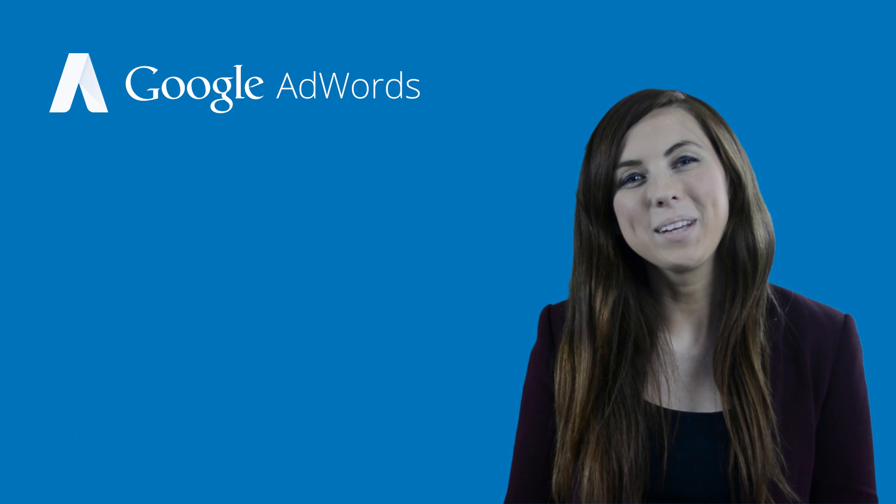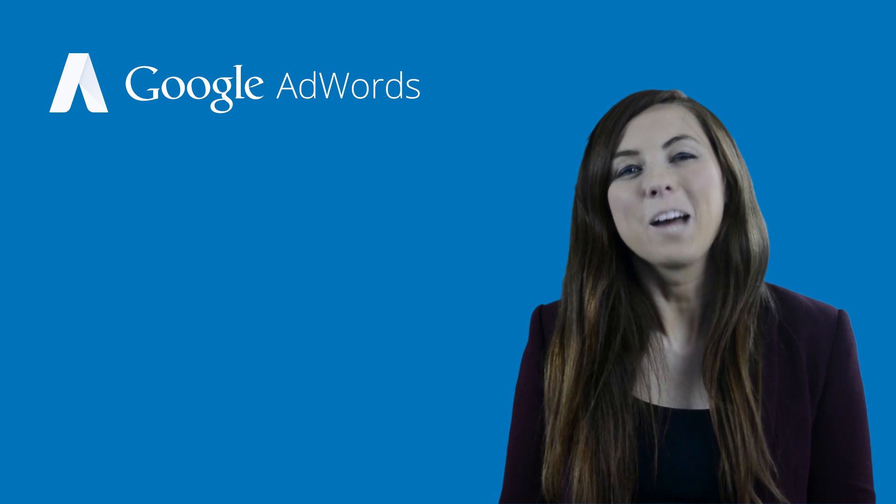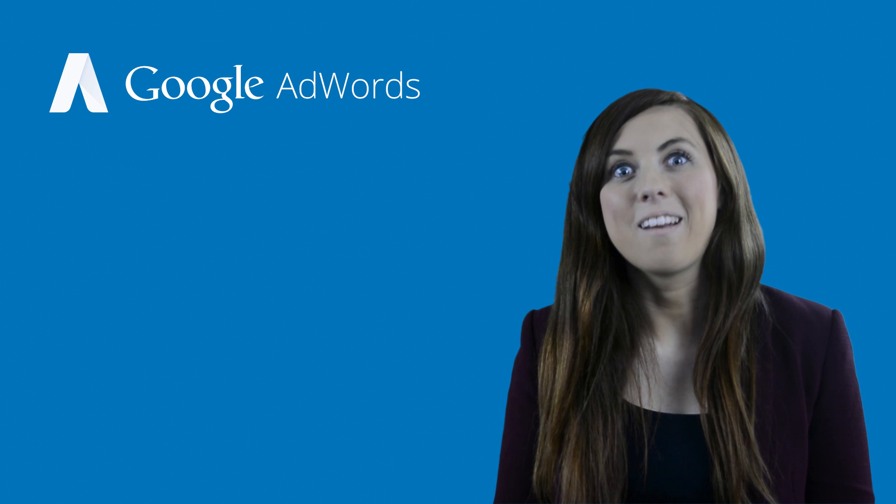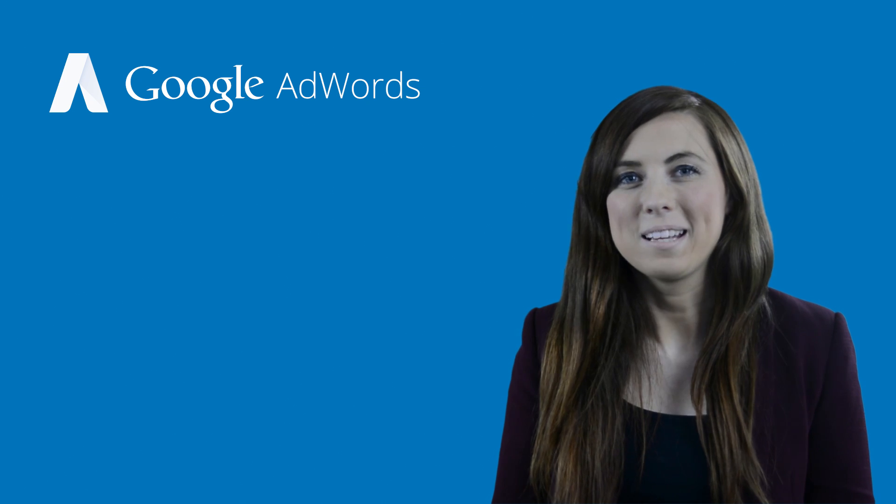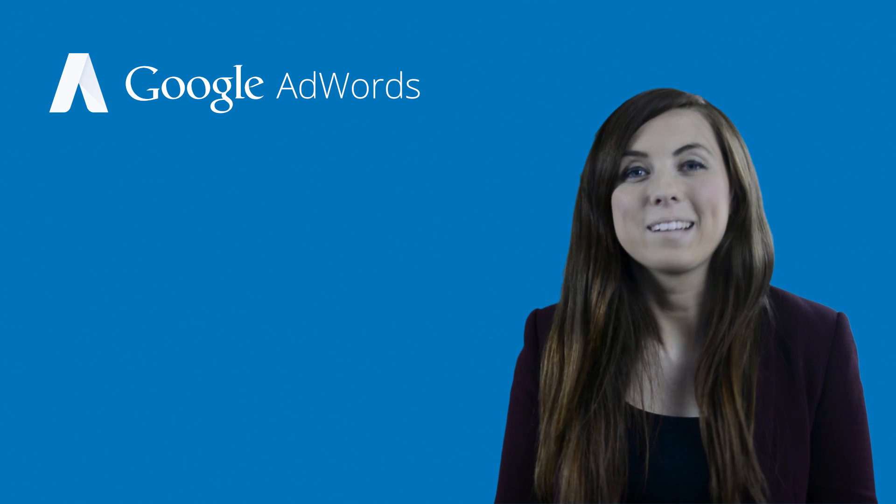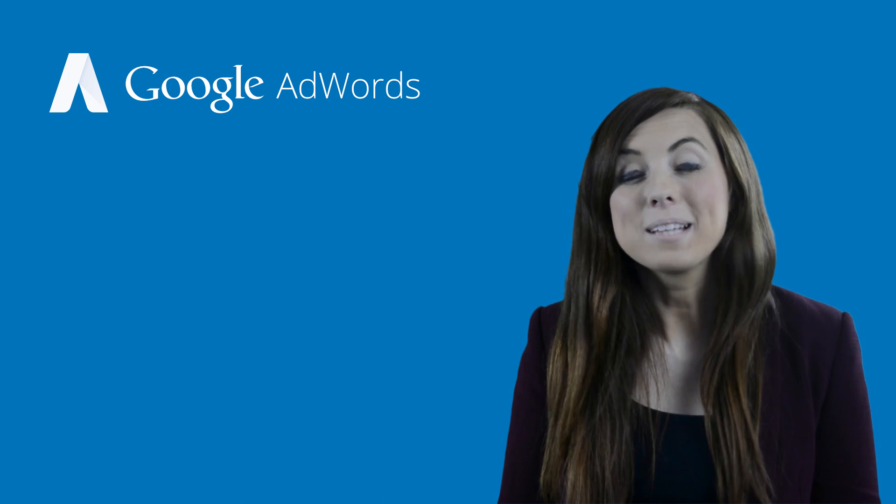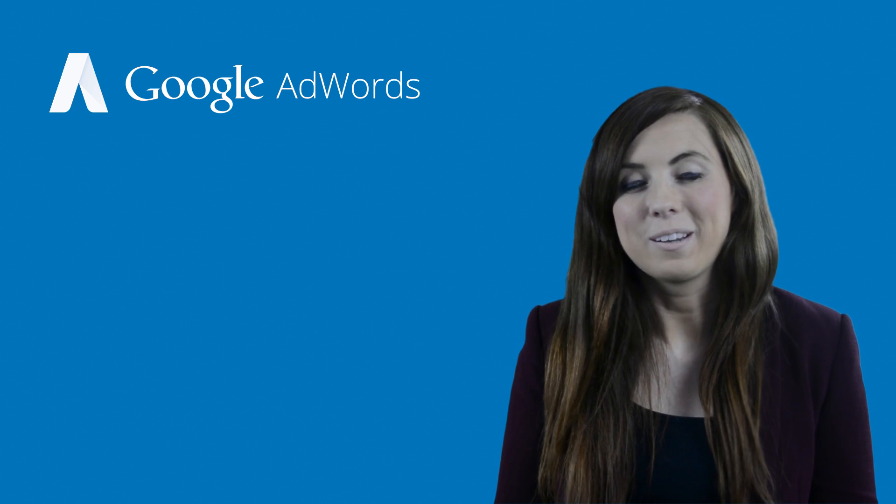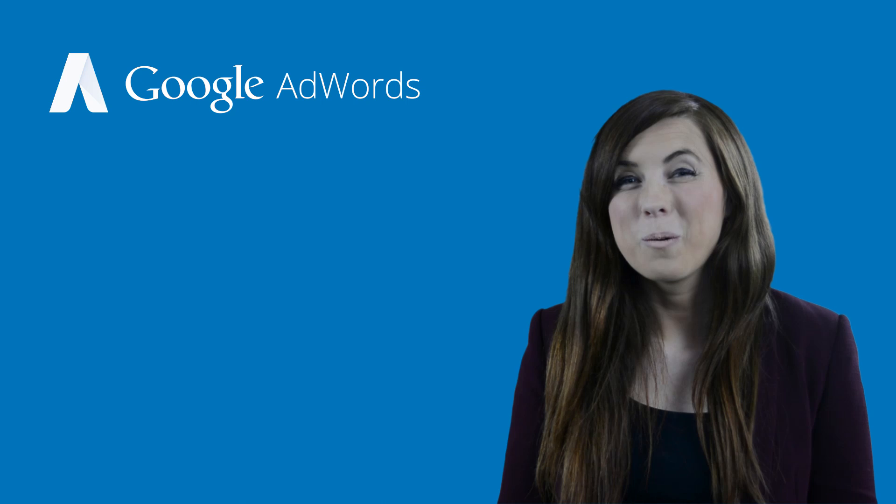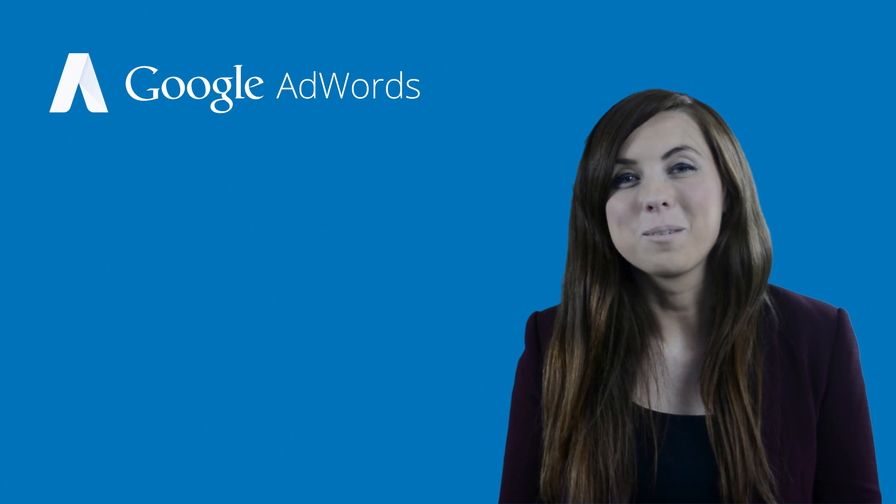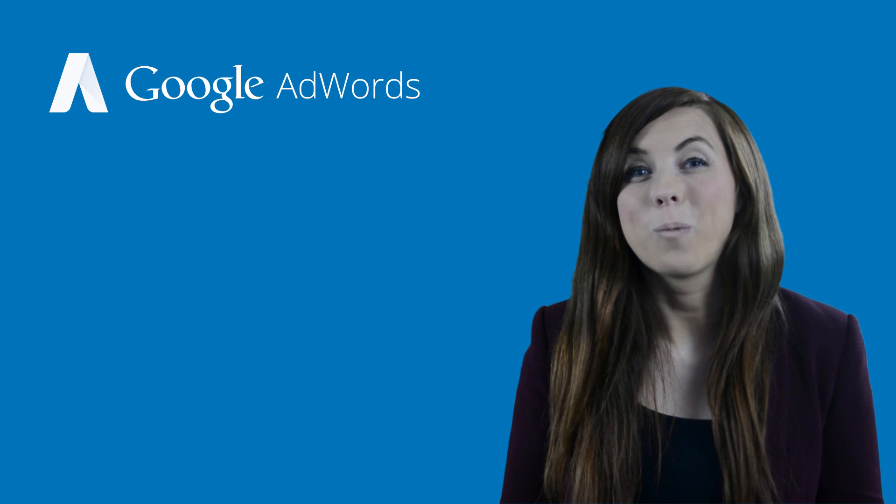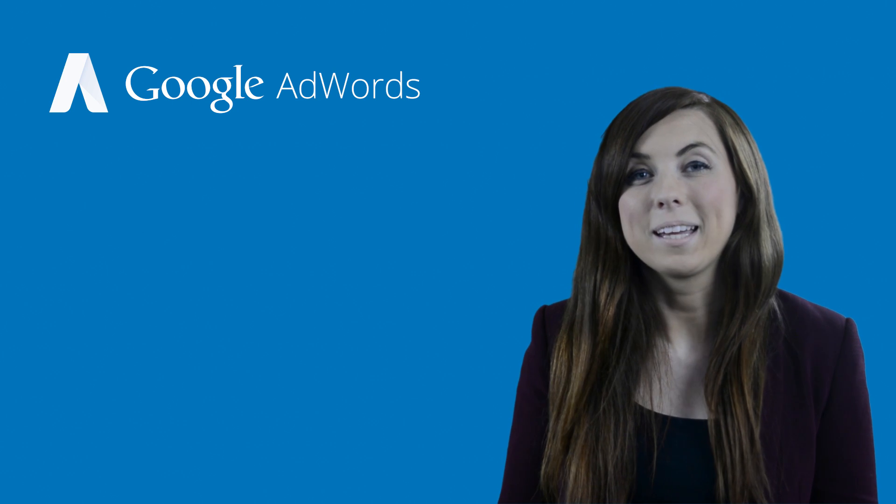Wondering how your ads are performing? AdWords offers a lot of different ways to track how your ad is doing based on your advertising goals, so it's understandable to be a little overwhelmed when you first begin.